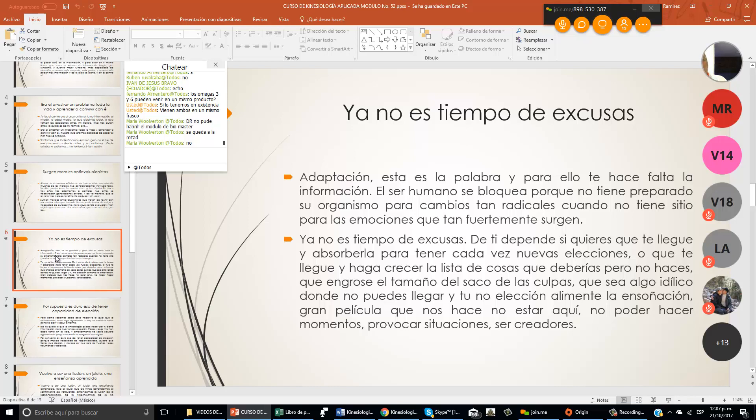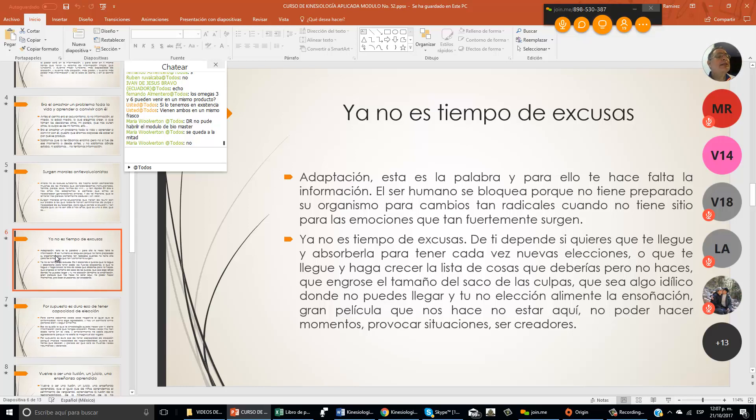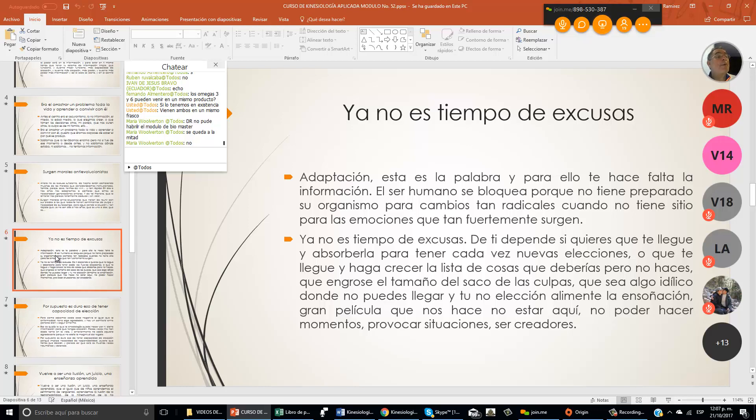Adaptación. Esta es la palabra y para ello te hace falta la información. El ser humano se bloquea porque no tiene preparado su organismo para cambios tan radicales. Cuando no tiene sitio para las emociones que tan fuertemente surgen. ¿Por qué? Porque nos falta información.